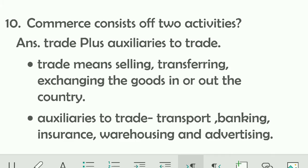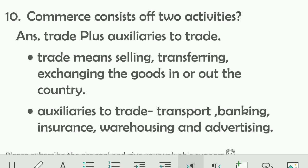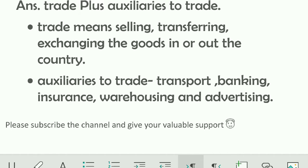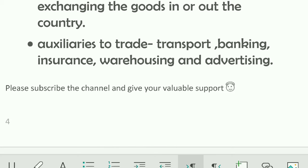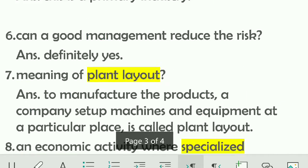Commerce consists of two activities: trade plus auxiliaries to trade. Trade means selling, transferring, and exchanging goods either within or outside the country. Auxiliaries to trade include transport, banking, insurance, warehousing, and advertising — all these are helpful in doing trade. Please subscribe to the channel. Thank you for watching.